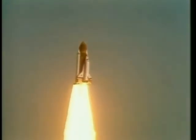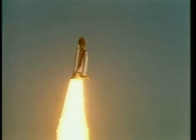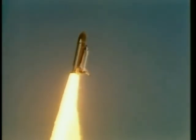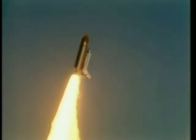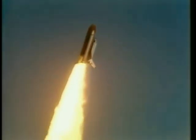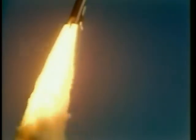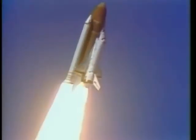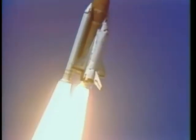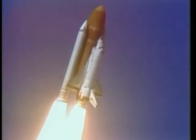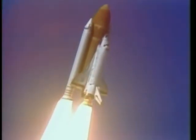Houston now control program. Roger, roll, Challenger. Good roll program confirmed. Challenger now heading downrange.